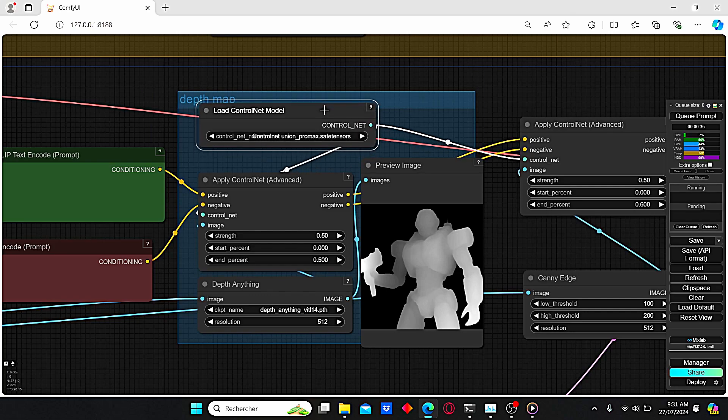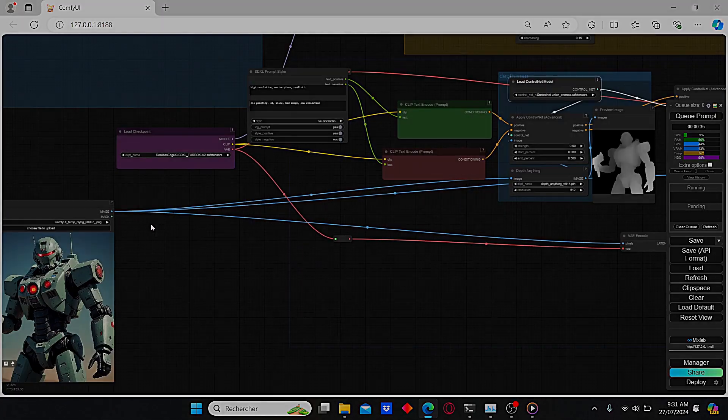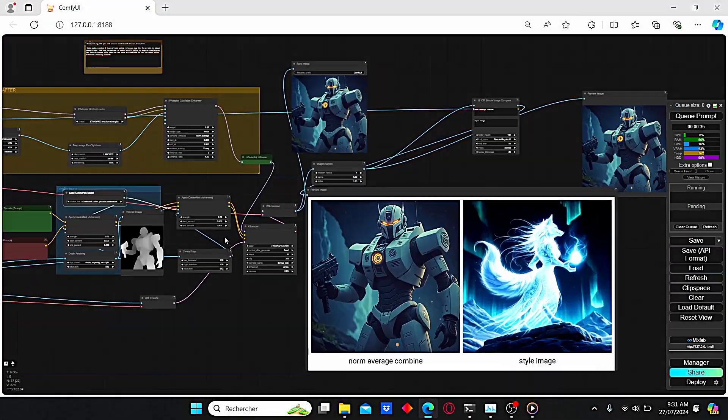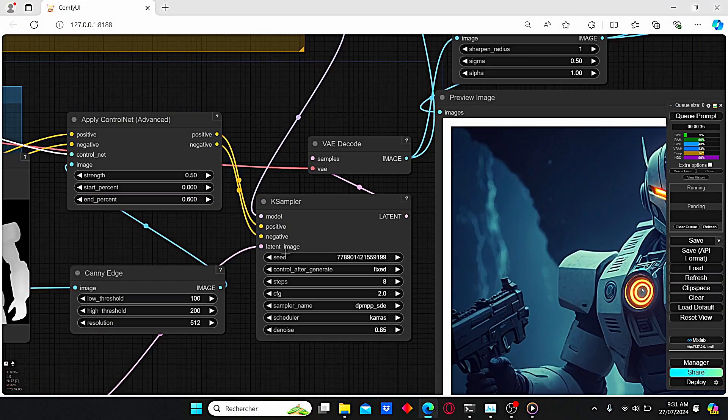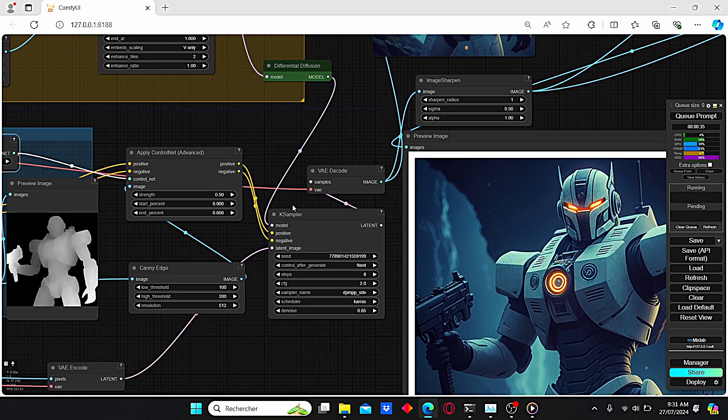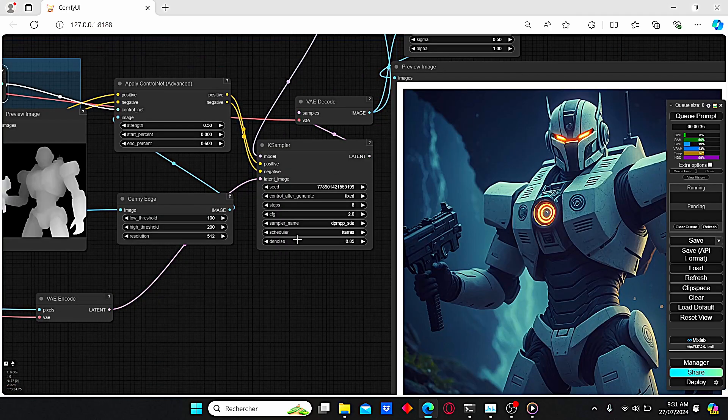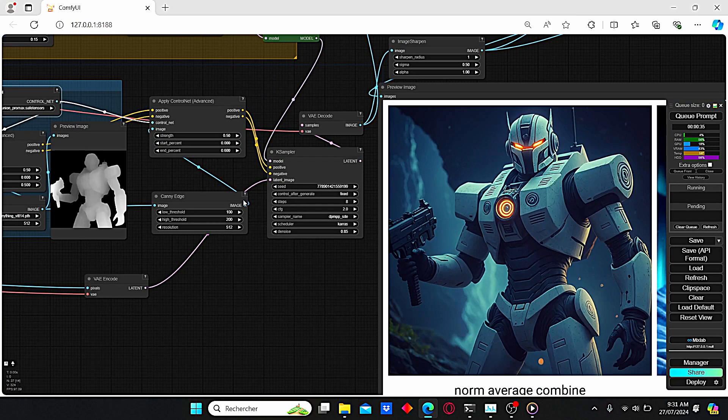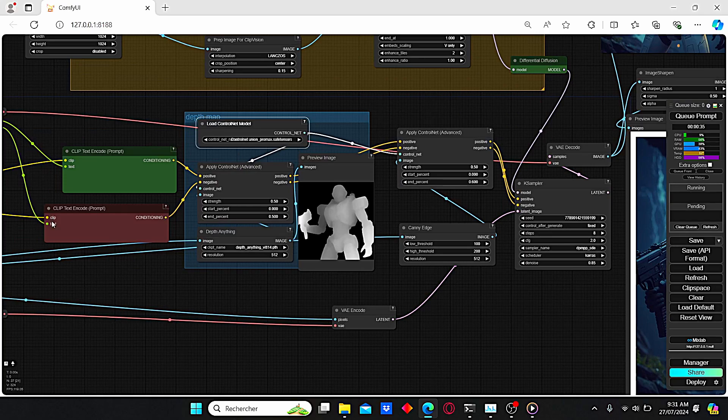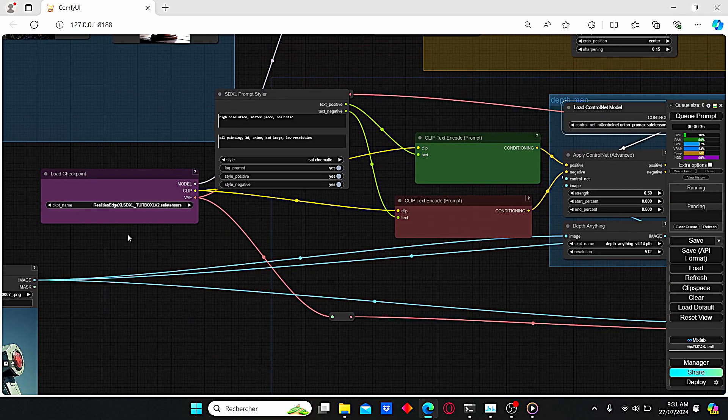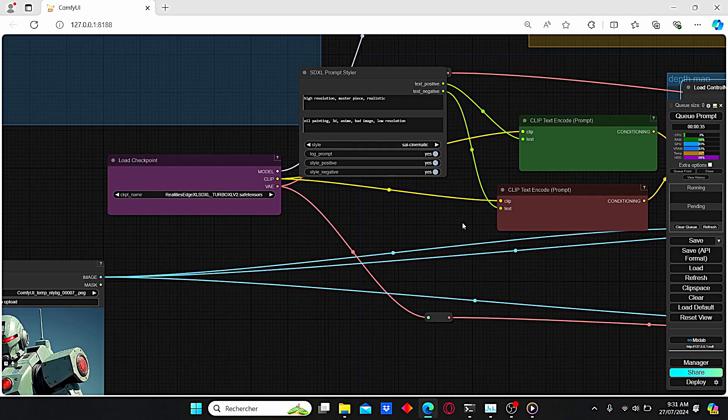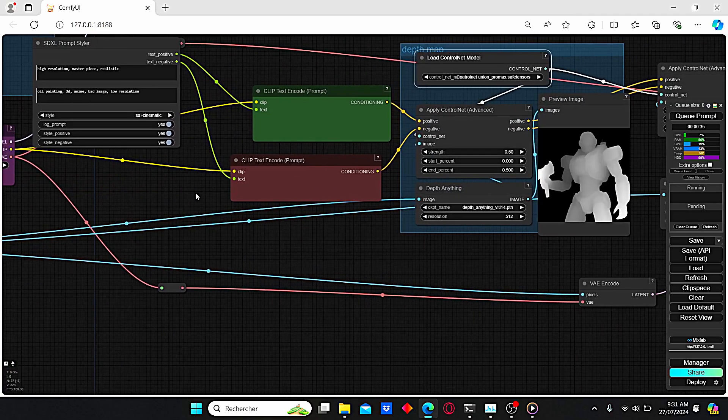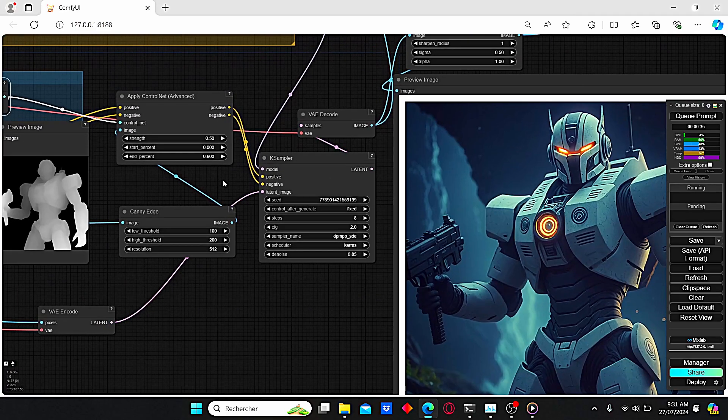After that, our K Sampler is going to be used to create all this data. As usual, I am using a low step and CFG value because I selected a Turbo version model. You can also change it to a Lightning model, which is very useful to create images fast.